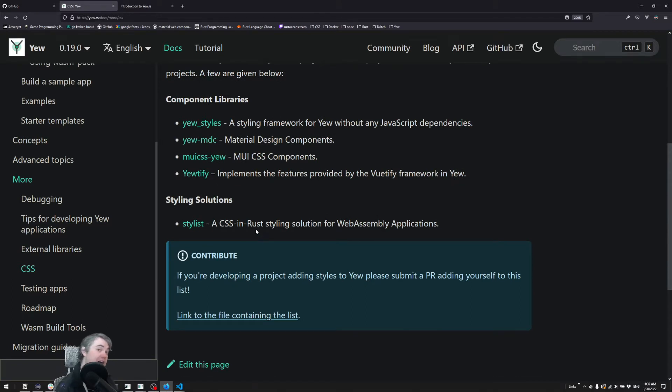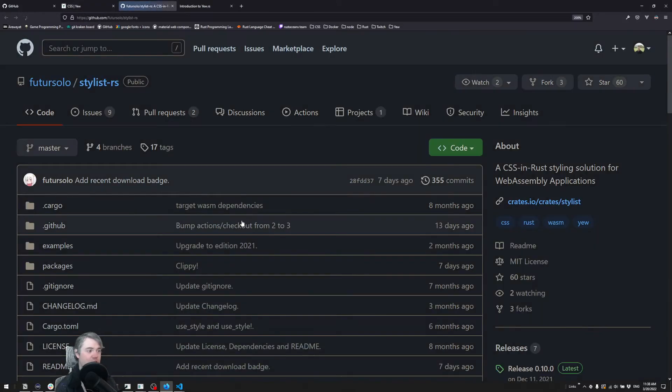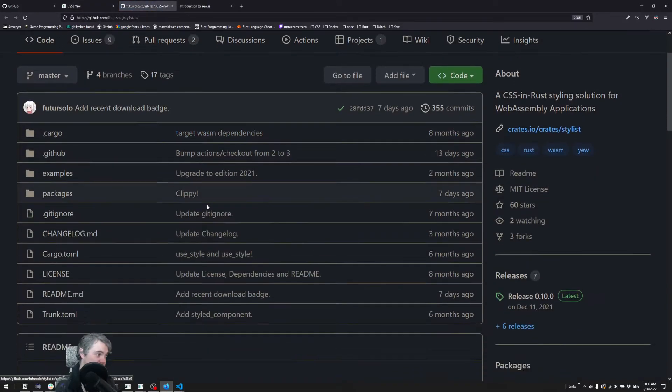What I've ultimately settled on and what we're going to go through in this course is something called Stylist. So we're going to click on this and head on over to the Stylist repository.